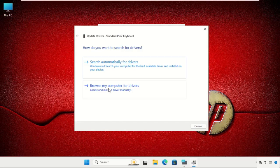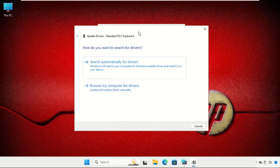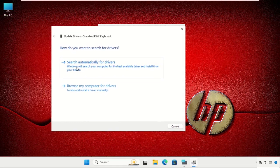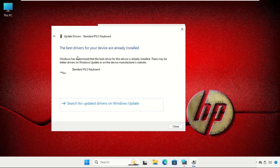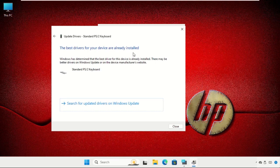Click on it. Once we are here, we will get two options: search automatically for drivers and browse my computer for drivers. Firstly, we will select this option and the best drivers will be installed automatically.